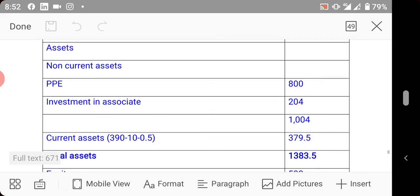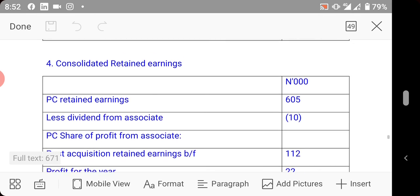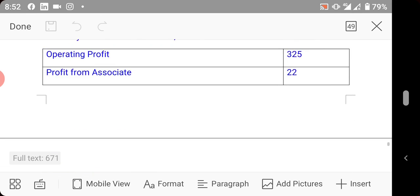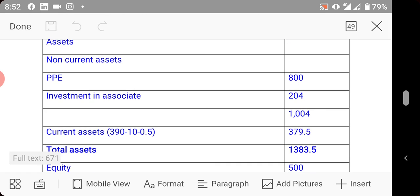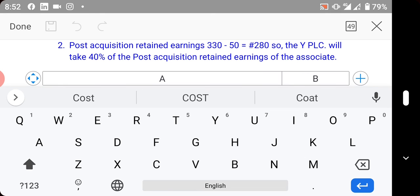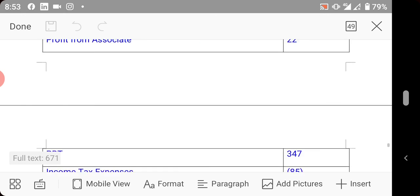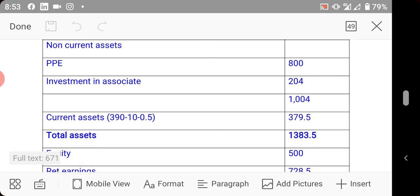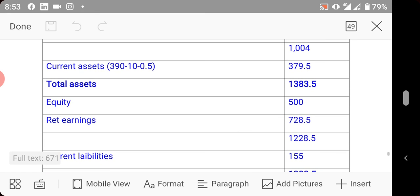Continuing the statement of financial position: bring in total non-current assets, then current assets. Remember the current assets figure includes dividend received from the associate — you remove it since you've deducted it from profit, completing the dual effect. Also deduct the unrealized profit from inventory. This gives you total assets.